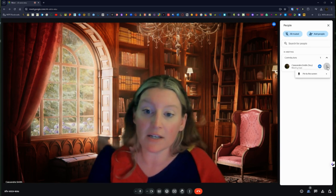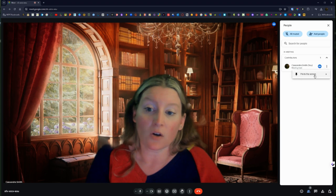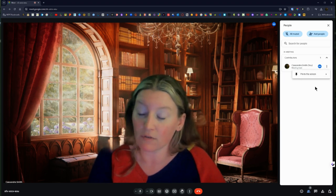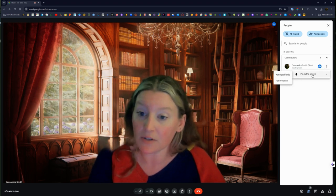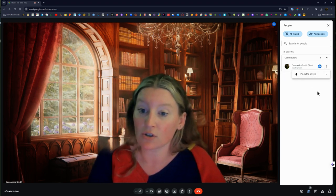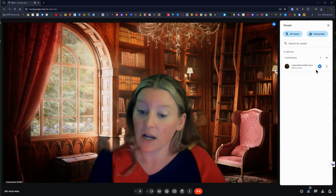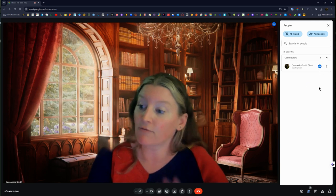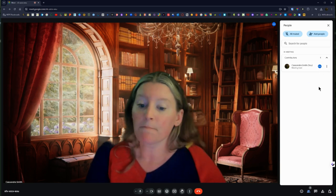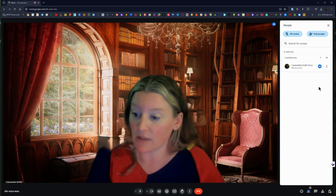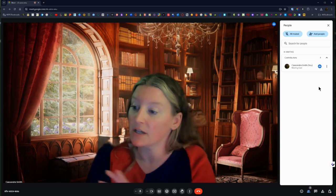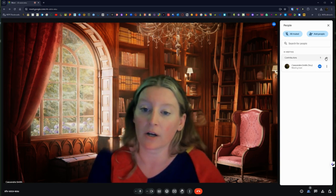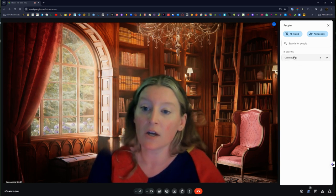I can also pin myself or someone else to the screen so for the speaker I can do that from this window. I can also do that from the gallery view while we're talking.